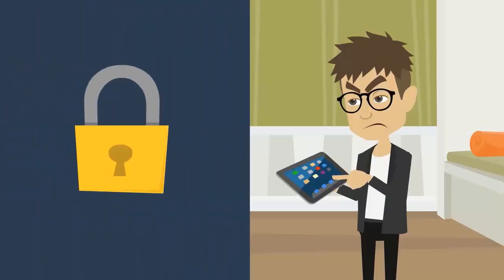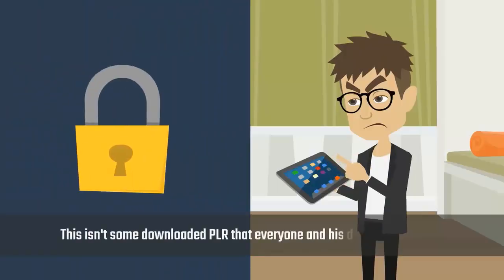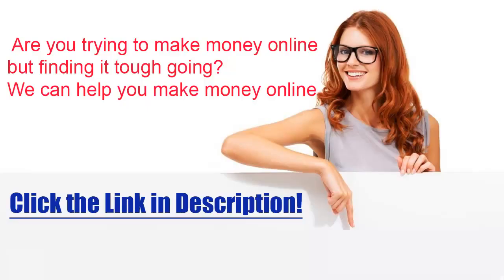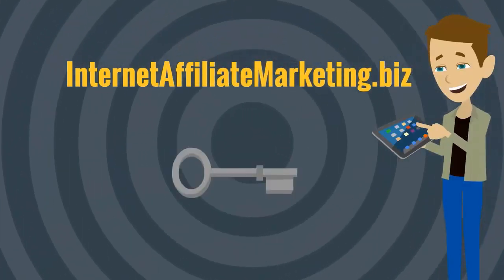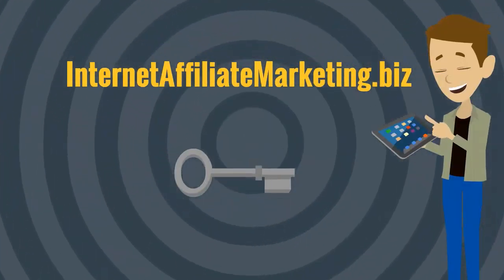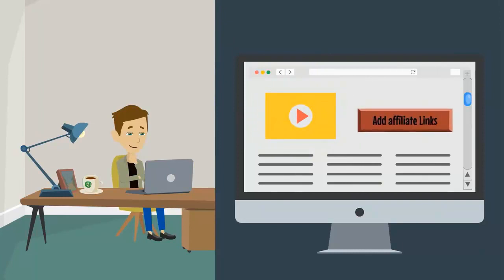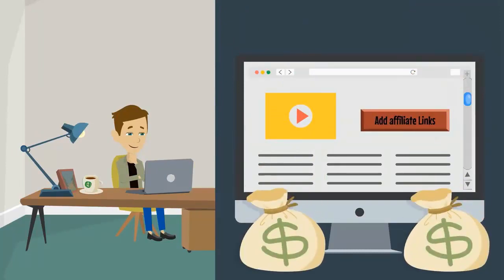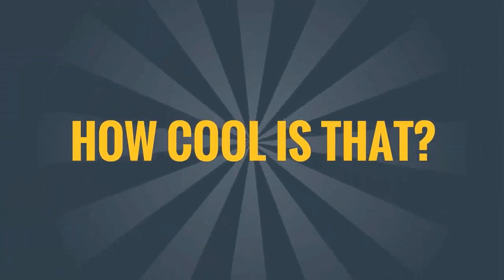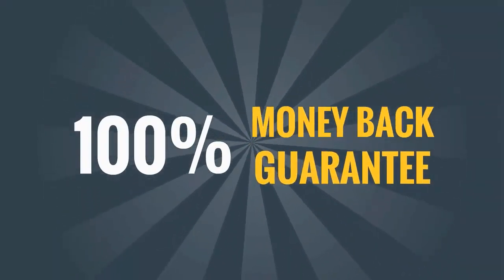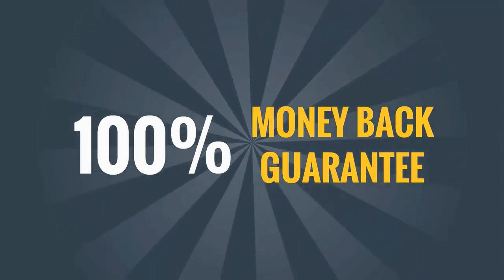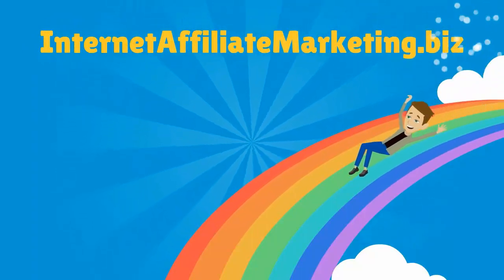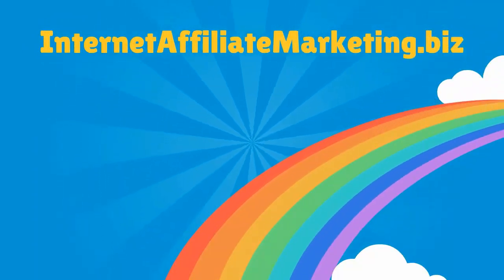Only members of Internet Affiliate Marketing dot biz have access to these unique products. Think about what is on offer for just a second: You can place a new video on your website or blog every single day and add your own affiliate links to make an ongoing income. We even offer a 100% money-back guarantee if you decide you don't like what we have to offer, and you get to keep the products you downloaded. So let's meet up on the inside and let's get your show on the road to your success.